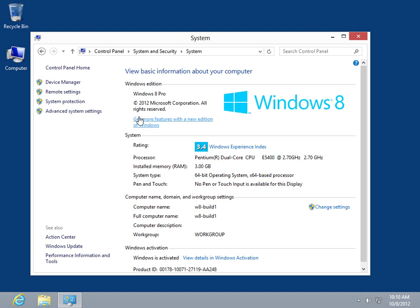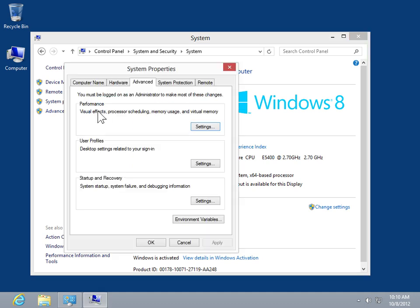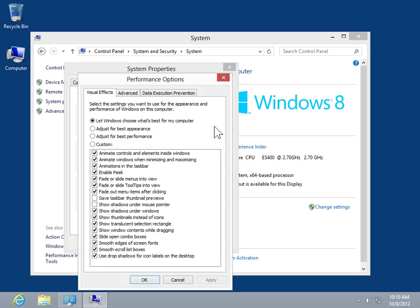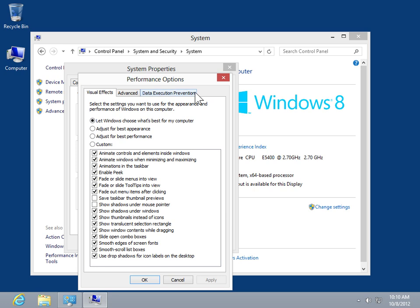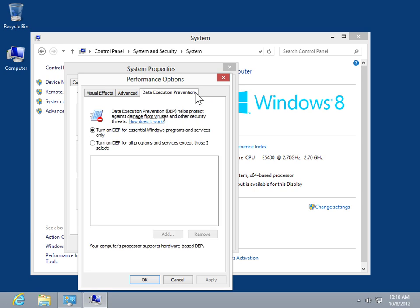Click Advanced System Settings. Select the Advanced tab. In the Performance area, click Settings. Select the Data Execution Prevention tab.